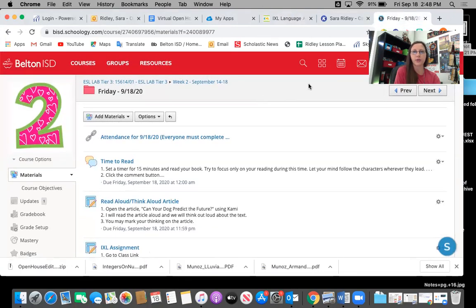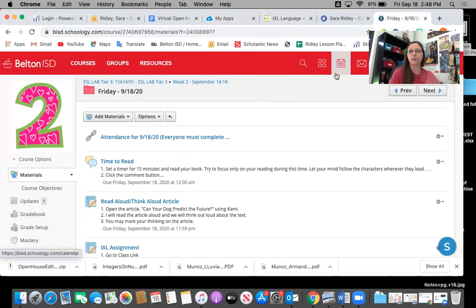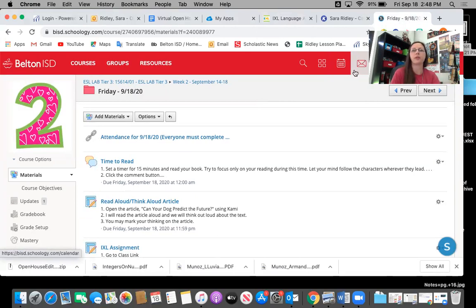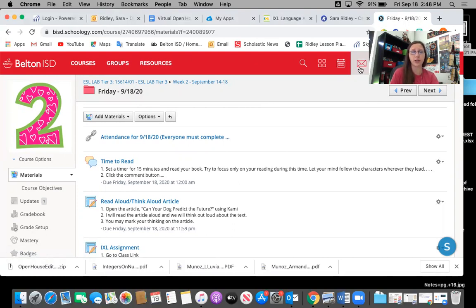So anytime your student wants to contact me, they can just click on this envelope here and it will bring up all of the teachers that they need to talk to. And I can email back immediately most of the time.